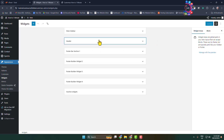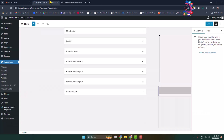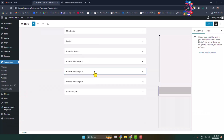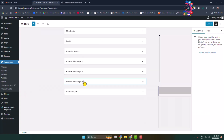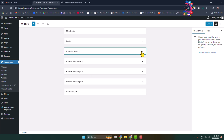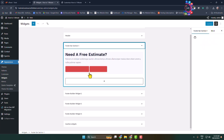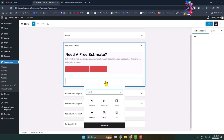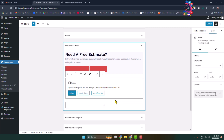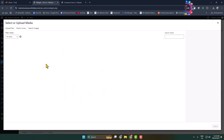Here we can see this theme supports a total of four different footer widgets. You can expand any of the footer widget areas, and if you want to add anything else, click on Add Block and you will be able to add more blocks to your footer section.